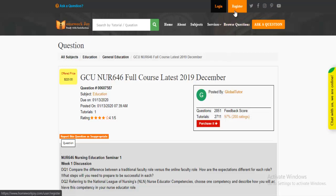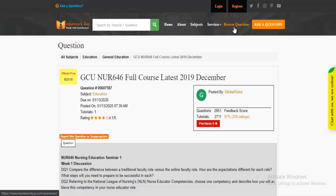Register at Homework Joy. Log in using your username and password. Click Browse Questions and get multiple results to choose from.